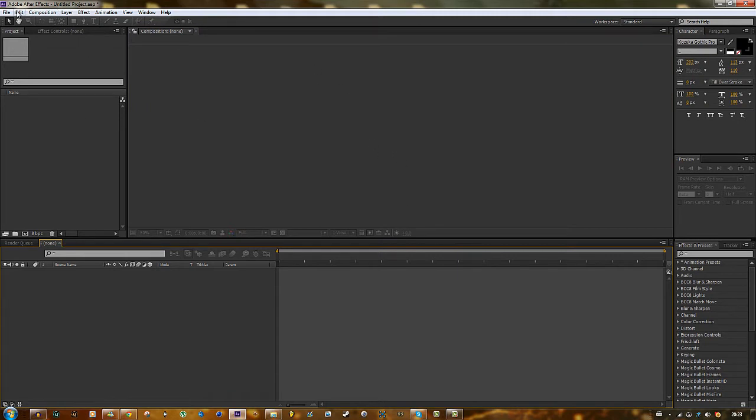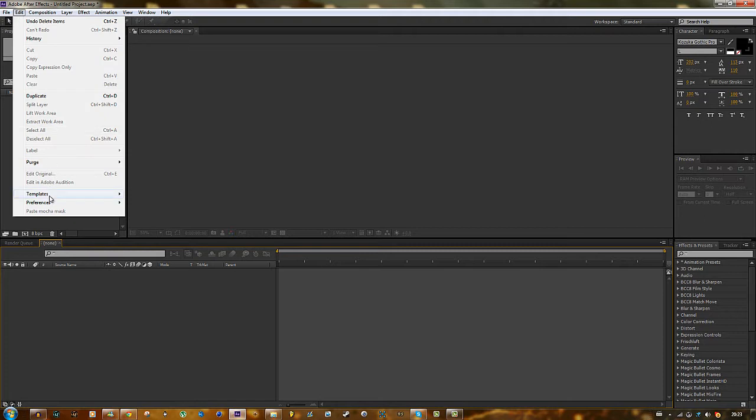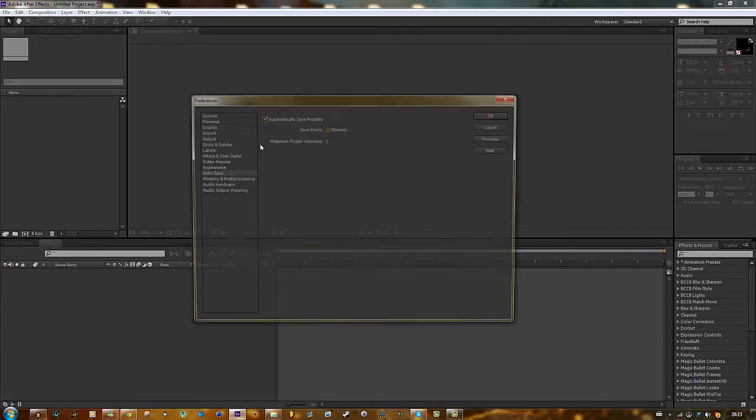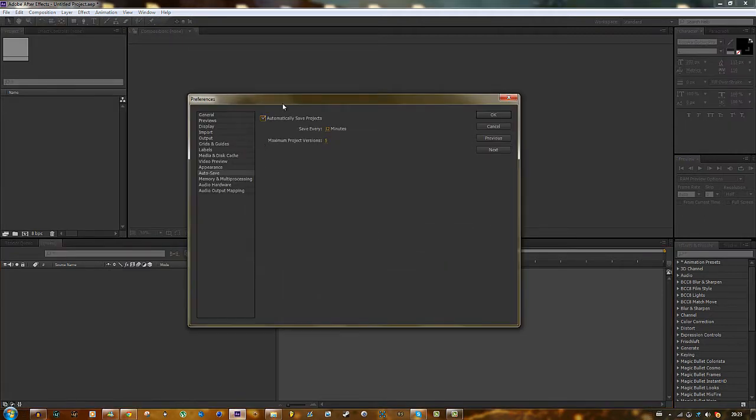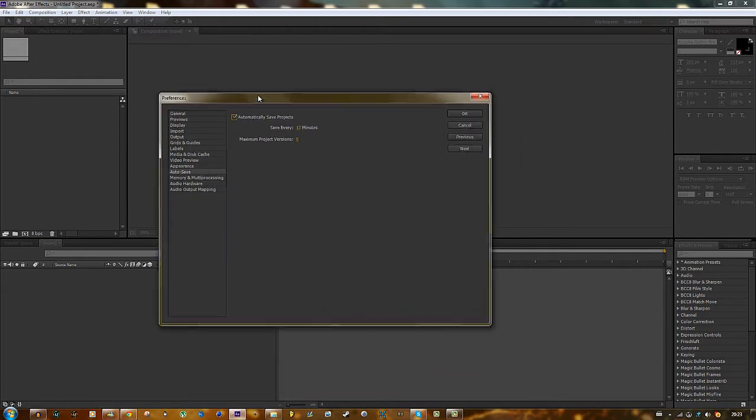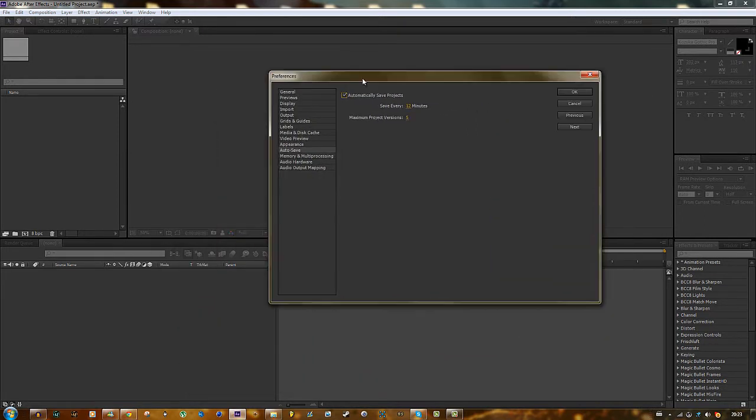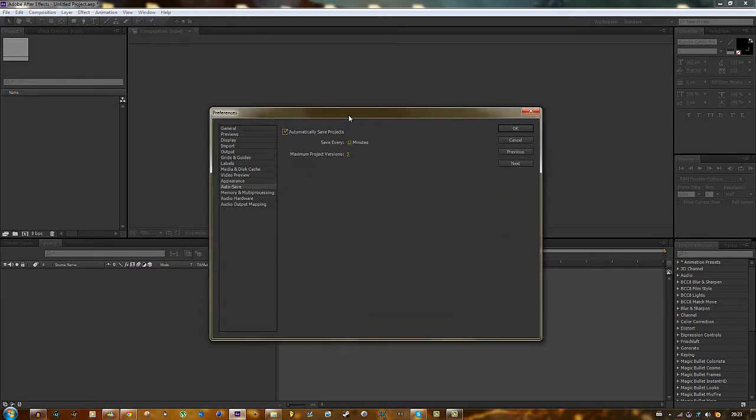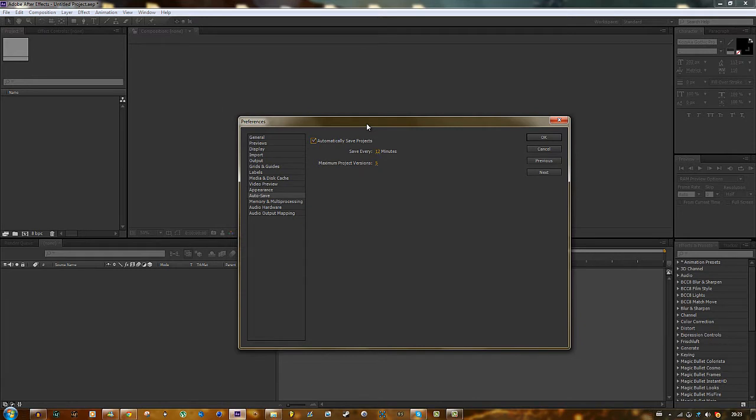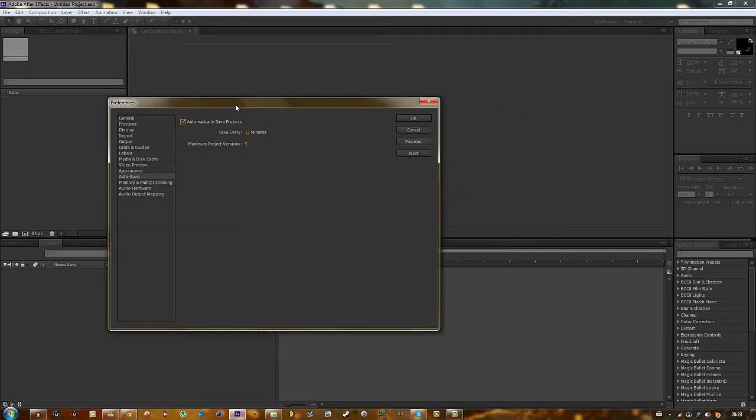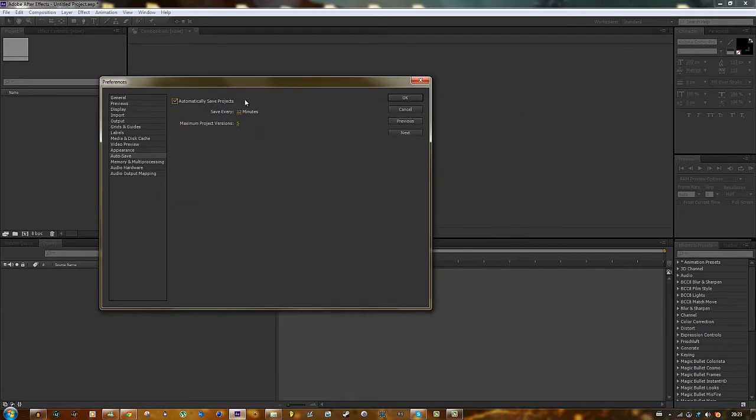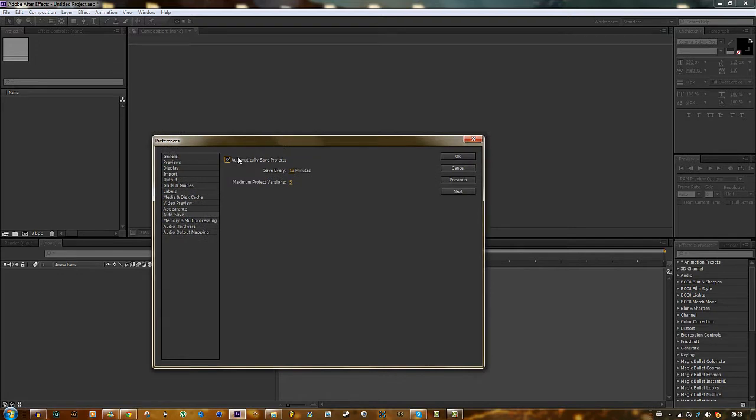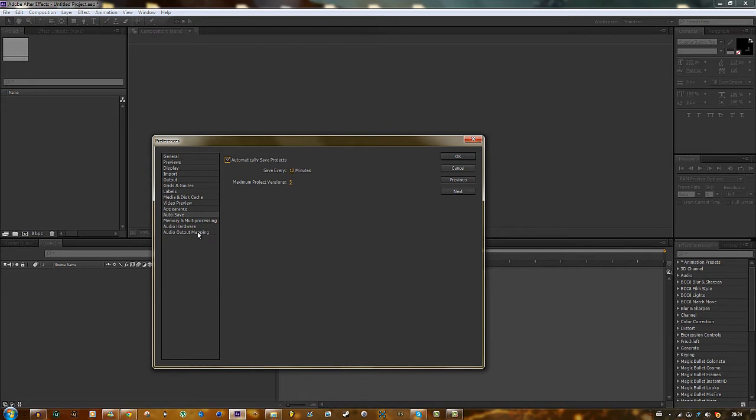But before we start, go to edit, preferences, auto save and enable that because it's very important. If your After Effects crashes, it does give you the option to save. But if it crashes from a critical error that it cannot catch the exception, then it will not save for you. So it's better to have an auto save on. I have it for every 12 minutes. I think that's enough.